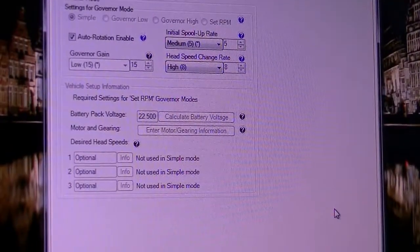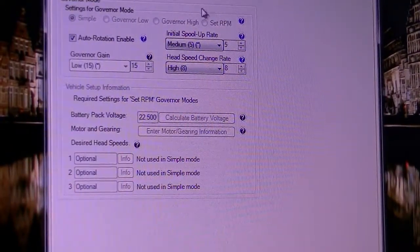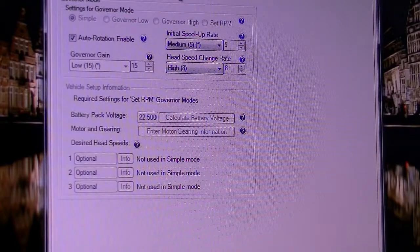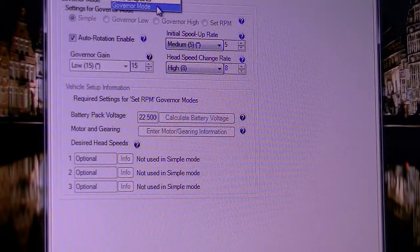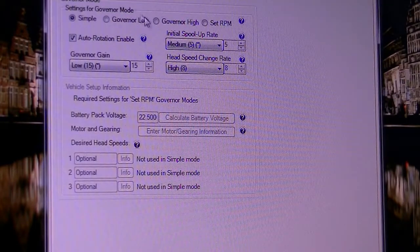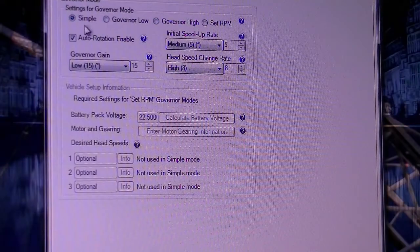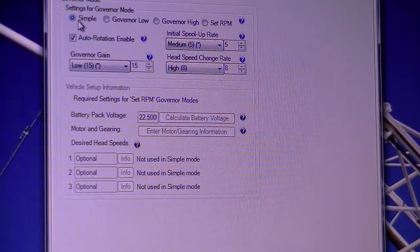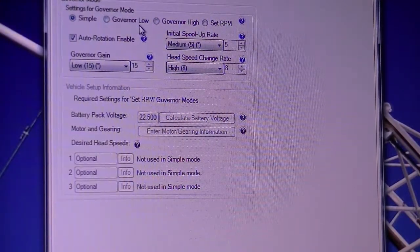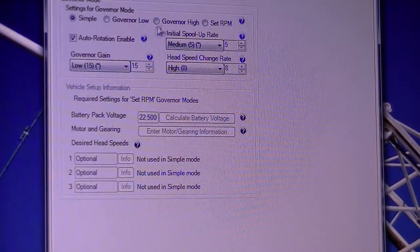And when you have done that, you can also choose from that point on to governor mode. You got a simple, that doesn't work very well. Governor low, also not very well.